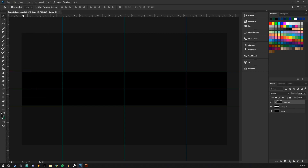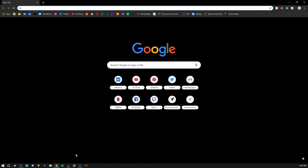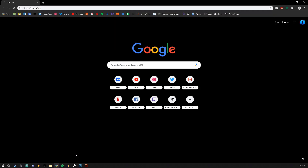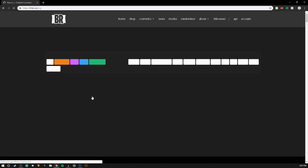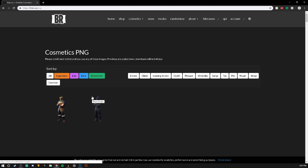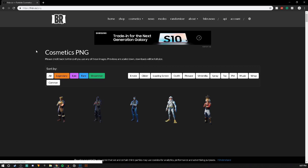So now what you're going to want to do is open up Chrome and find your favorite skin. I'm going to be looking up — go to fnbr.co/ping. If you just look up 'Fortnite skin ping', this website should come up as one of the first ones.